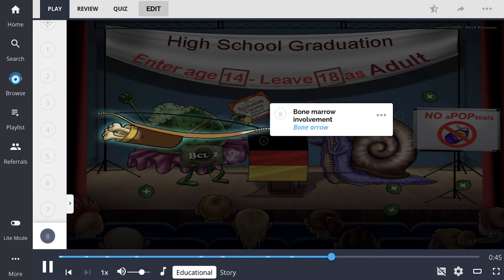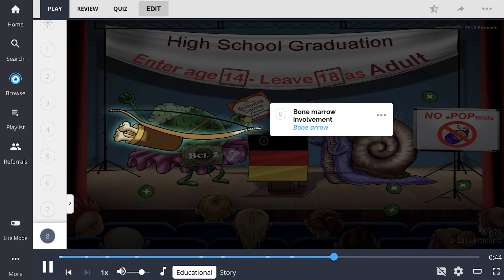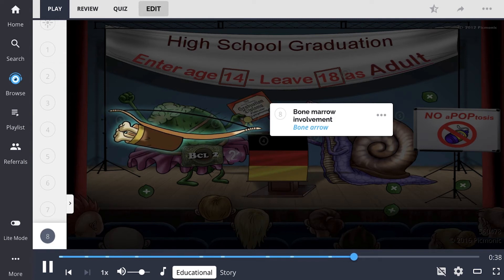For example, bone marrow involvement can occur, shown as the bone arrow, leading to complications such as thrombocytopenia or neutropenia.